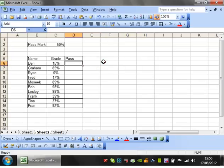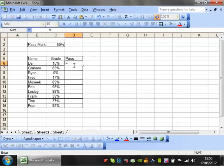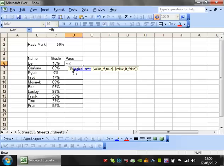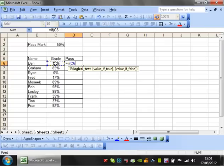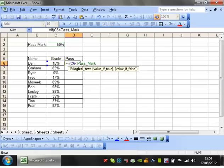Now I'm going to write a formula in here using an if statement. If you don't know how to use if statements then go back to my intermediate tutorials. So equals if and I'm going to go to this cell and say if it is less than pass mark. All I need to do is type pass underscore mark and you'll see that it's turned green here, that means it's a named range so it's recognizing it.